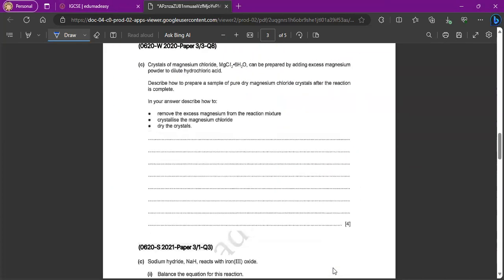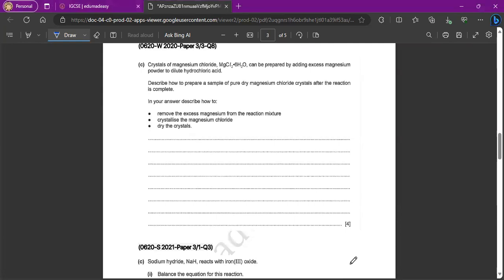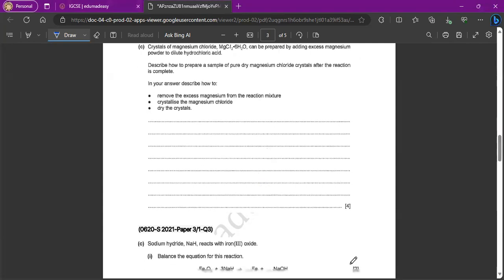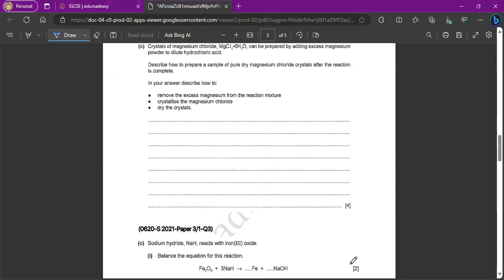Next, it says crystals of magnesium chloride, MgCl6H2O. So this is hydrated, right? Can we prepare by adding excess magnesium powder to dilute hydrochloric acid? Describe how to prepare a sample of pure dry magnesium chloride crystals after the reaction is complete. In your answer, describe how to firstly remove the excess magnesium from the mixture. So let's go point by point.